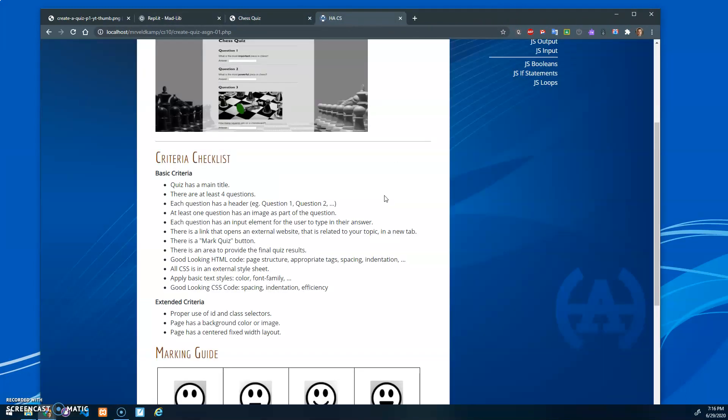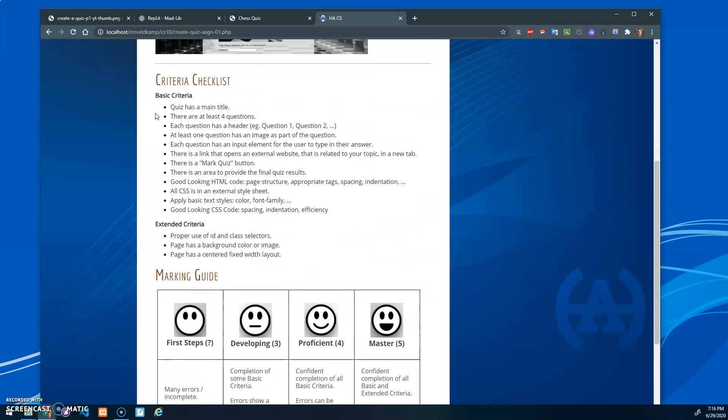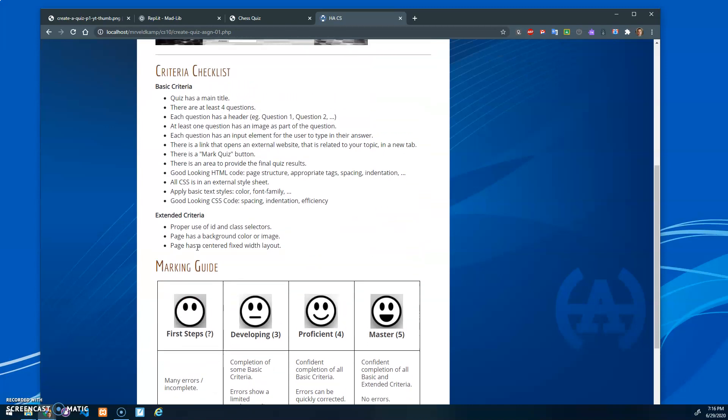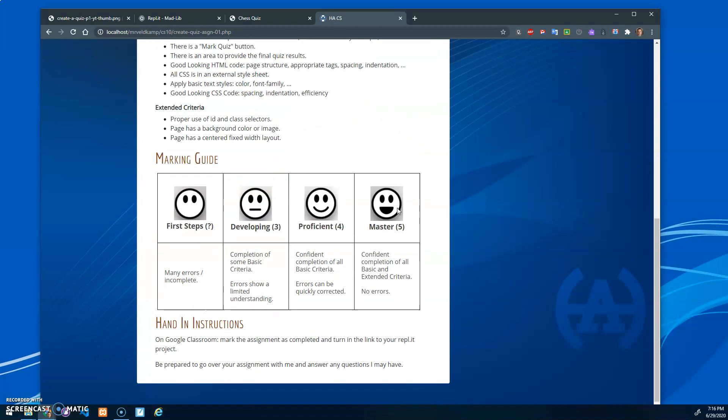In terms of marking, there's basic criteria and extended criteria. A master does both basic and extended. Proficient is just all the basic. Developing is some of the basic, and first steps is incomplete.